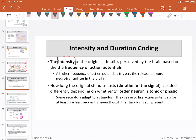So learning about intensity is a really big thing, and that's done through the frequency of action potentials. Duration is also going to be coded based on information found in the action potentials, but its coding is a little bit different. We actually have two types of sensory receptors. They can be tonic or phasic. Tonic means that the signal tends to last longer; phasic — it doesn't. Phasic receptors adapt.